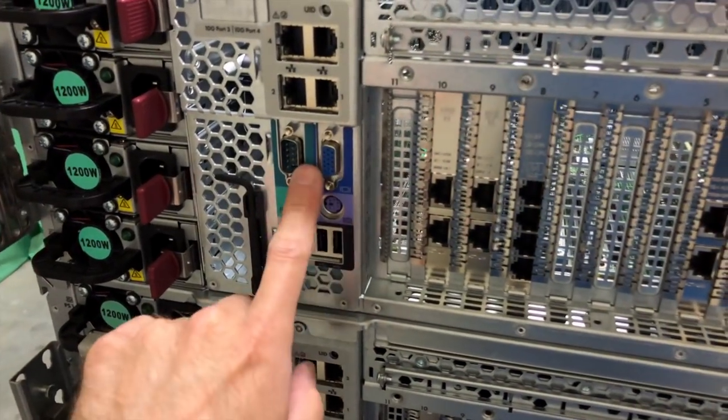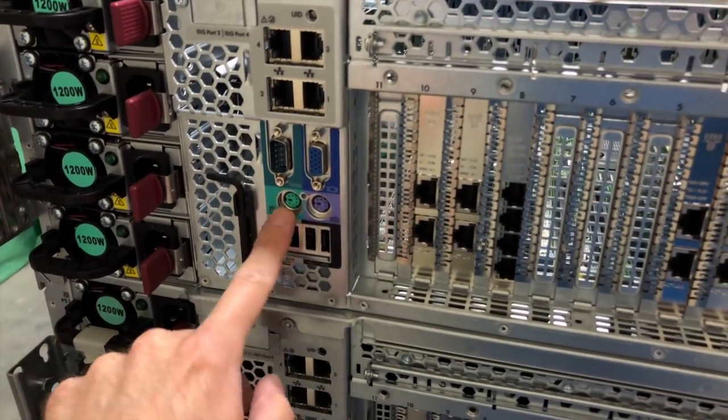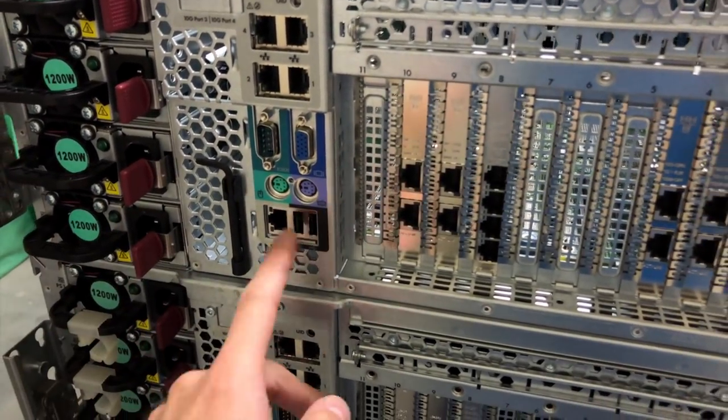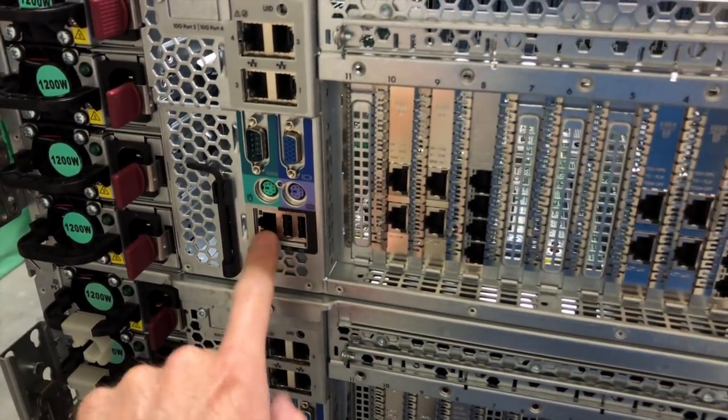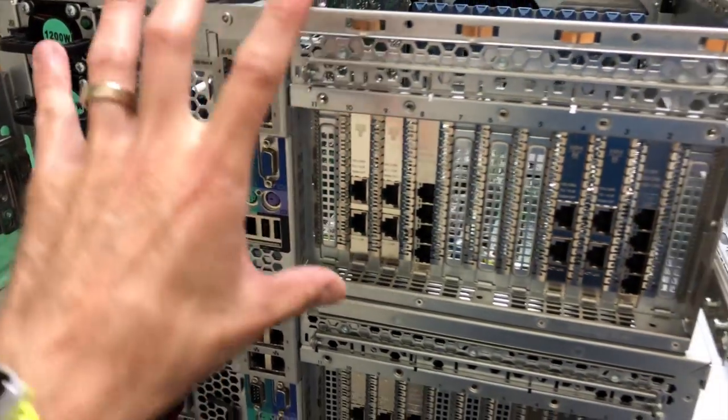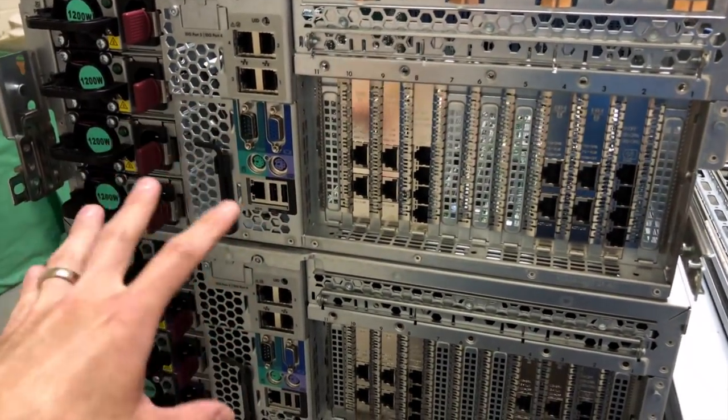You can see on the back, same thing, VGA, serial, PS2 even. The lights-out management port for managing the hardware, getting in remotely, turning it on, installing the OS and all that.